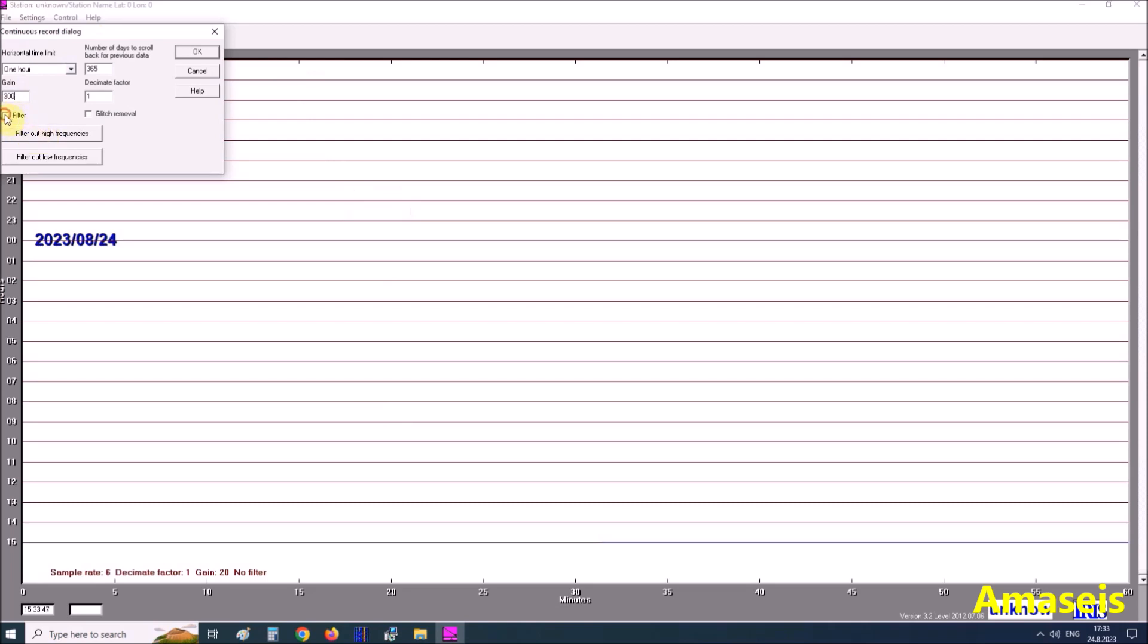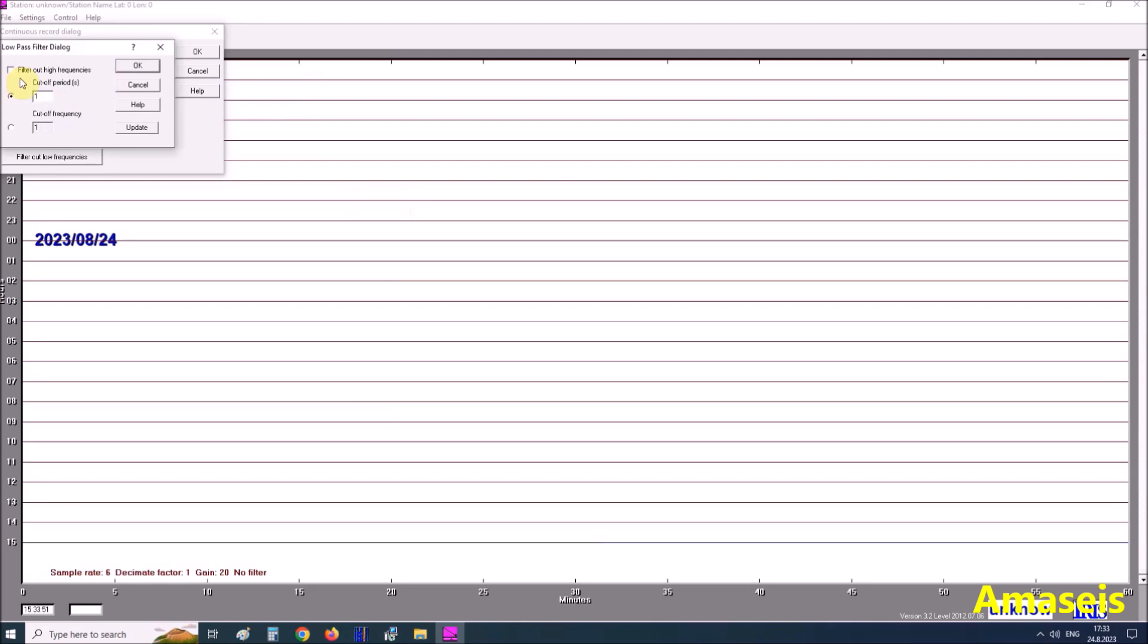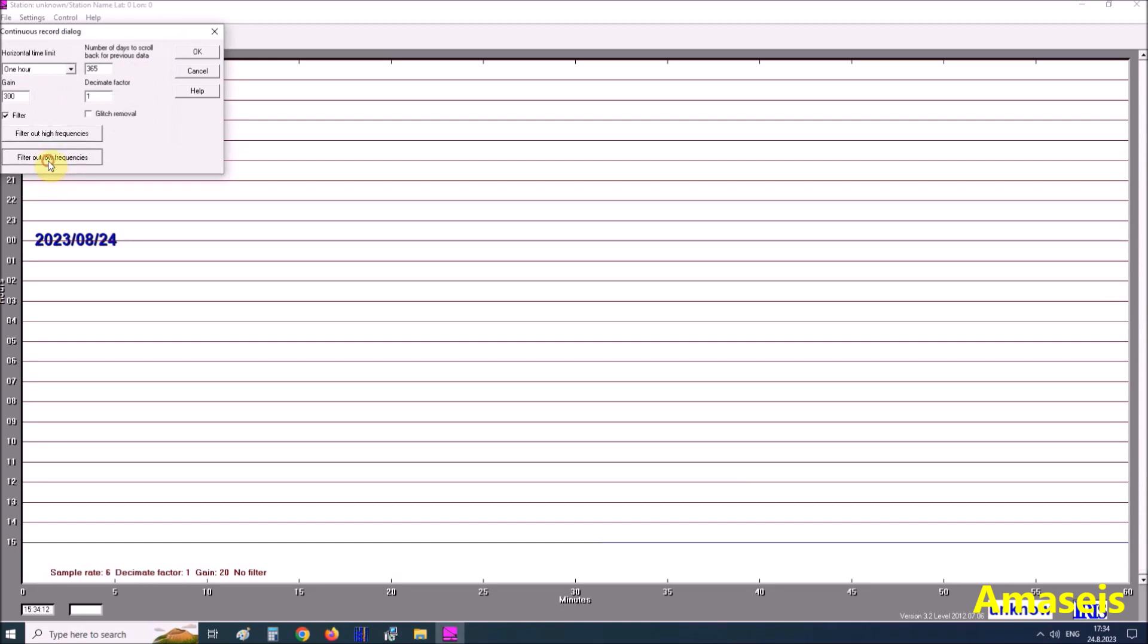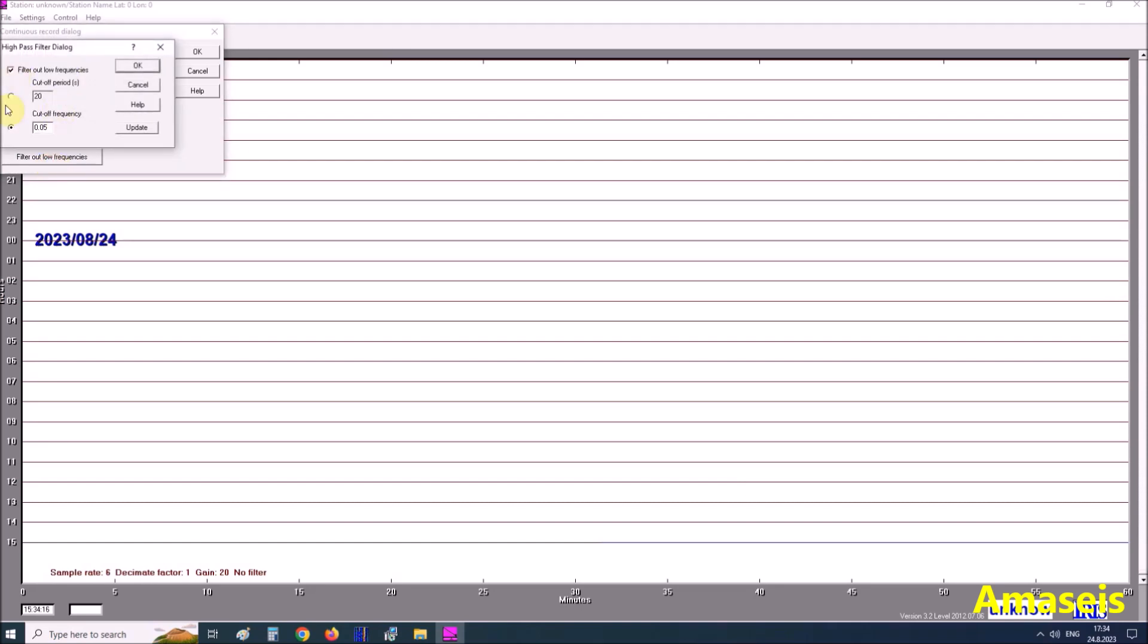Next, we need to set low pass and high pass filter. First low pass filter, I set it to 0.05. This is cutoff period and 20Hz cutoff frequency. First low pass filter to 1Hz and cutoff frequency one hertz.